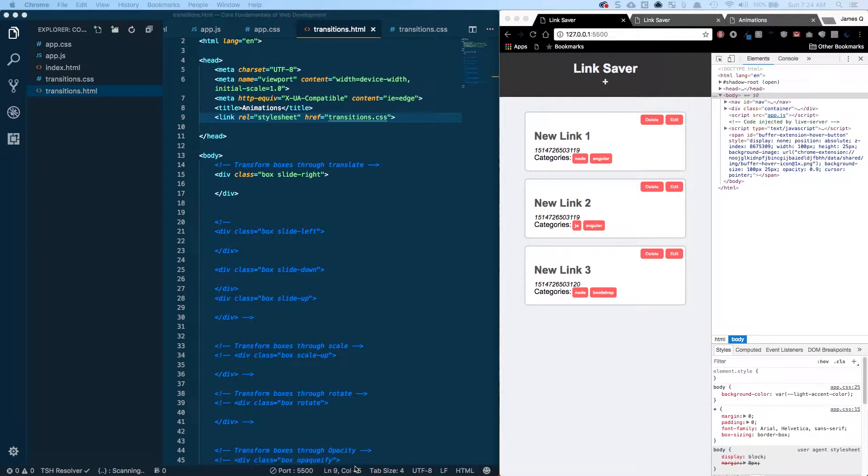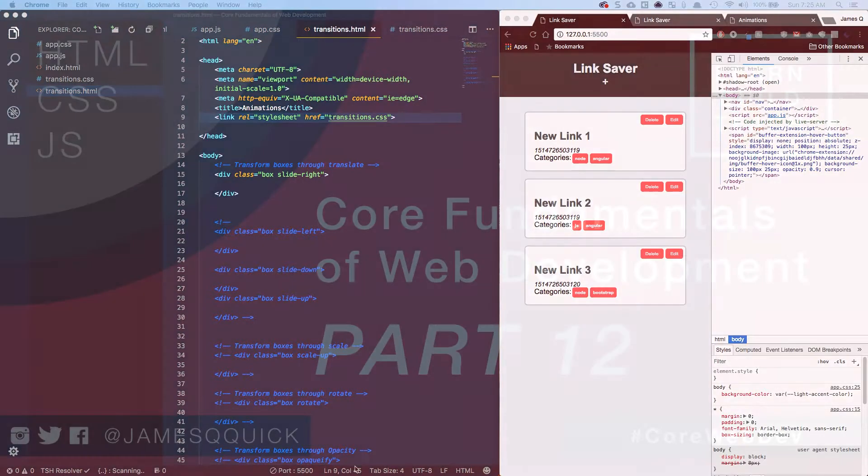Hey everybody and welcome back for part 12, Core Fundamentals of Web Development. In this video, we're going to talk about transitions and we're going to apply them to various elements on our application. Let's dive in.